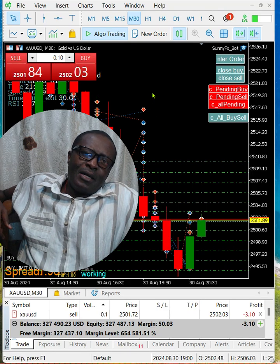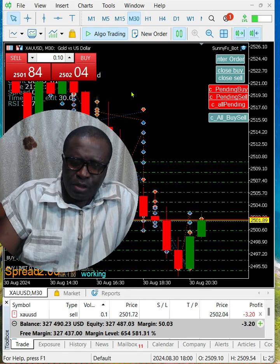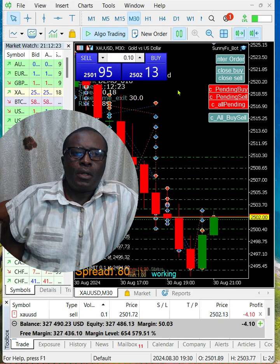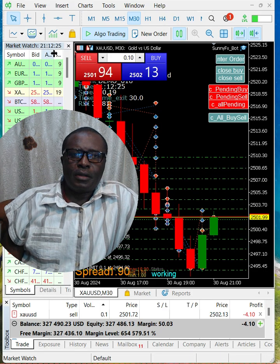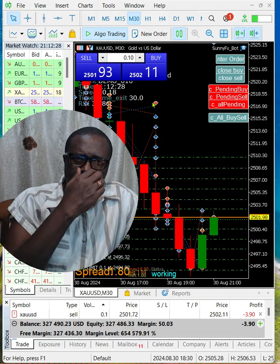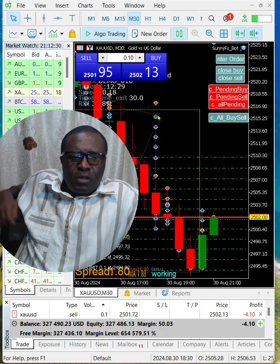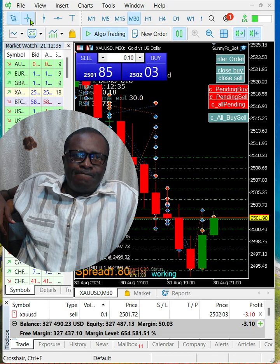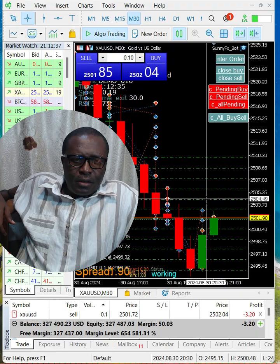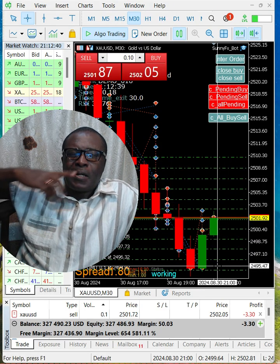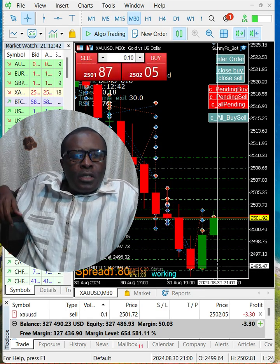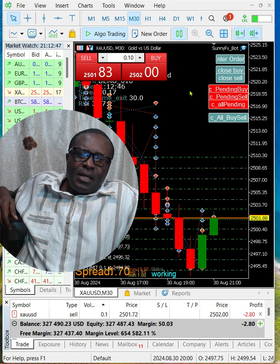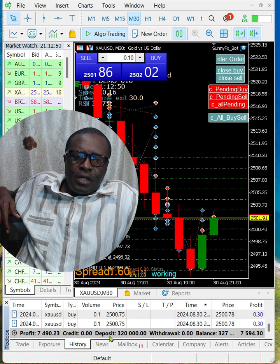The time is about 21:12 here, which is two hours ahead, so that should be about 7:12 PM. Today is 30 August 2024, so this is Friday, and this is the last trade for the day.